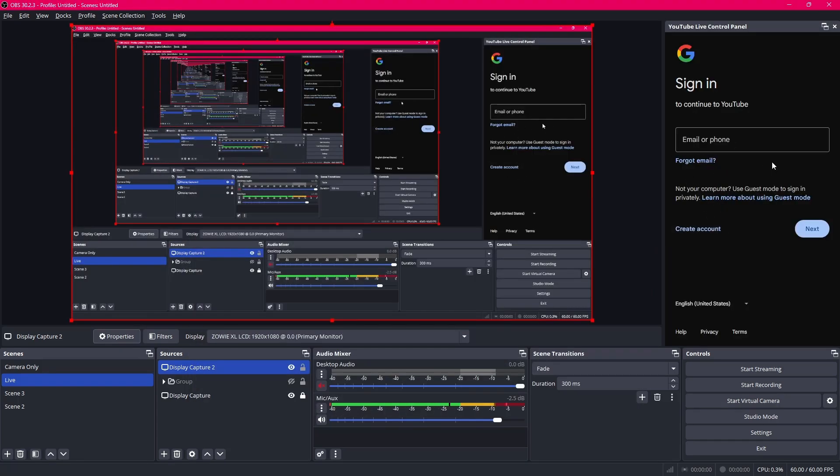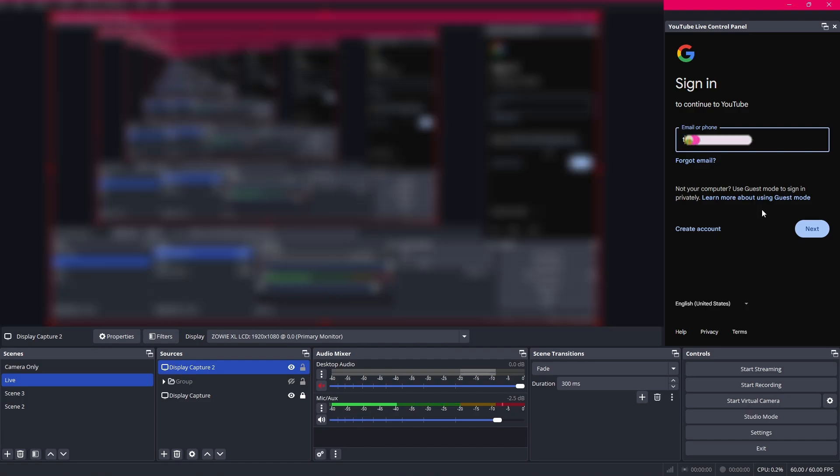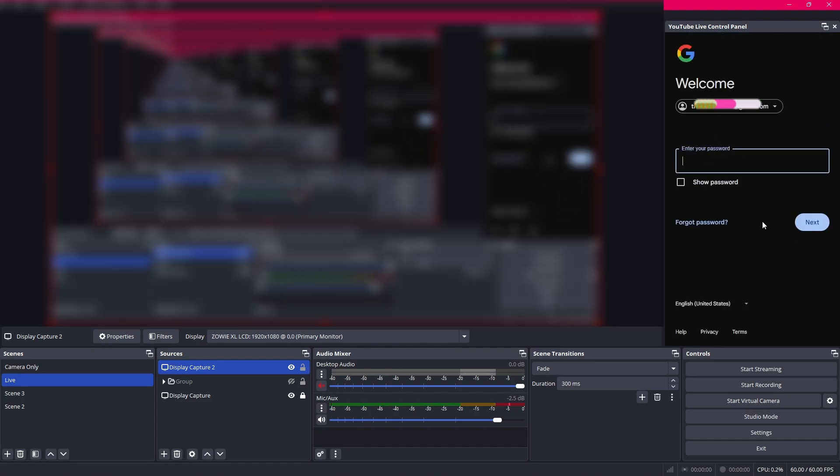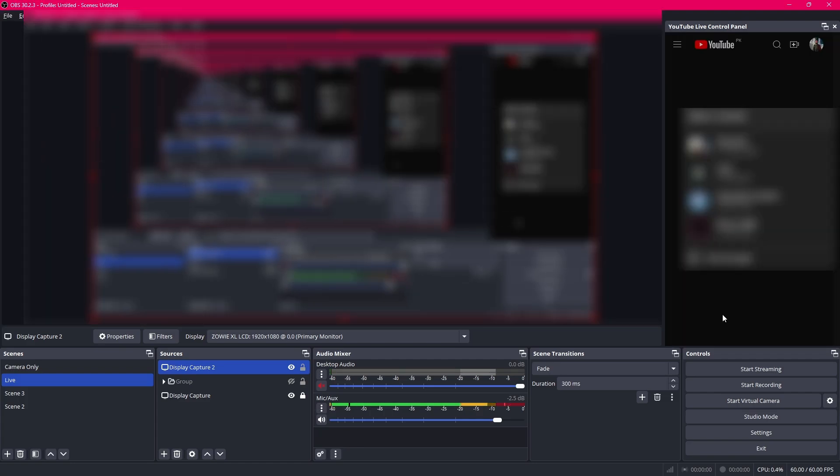If you sign into your Google account it will show you your live panel over here. And you wouldn't have to open the browser on another separate monitor. So it is generally recommended for you to sign in. So I'm just going to enter my email over here and sign in. As you can see I'm signed in. Over here you can select your channels. I'm going to select my main channel that I want to stream on.